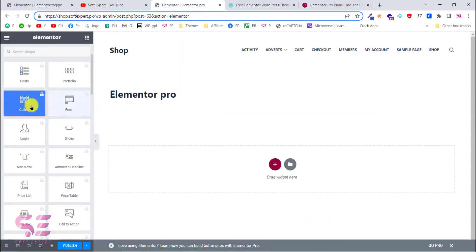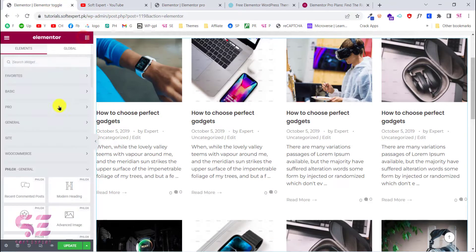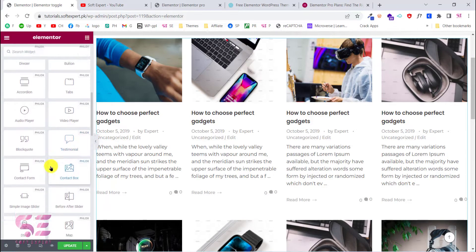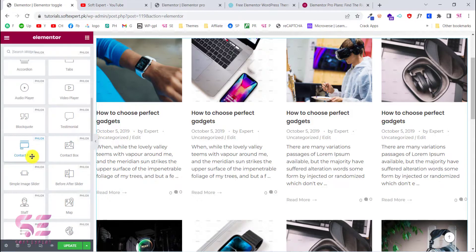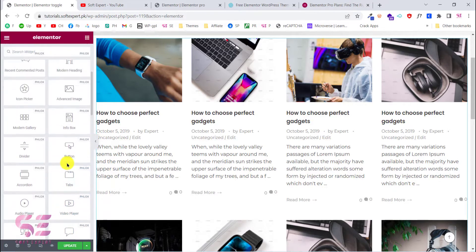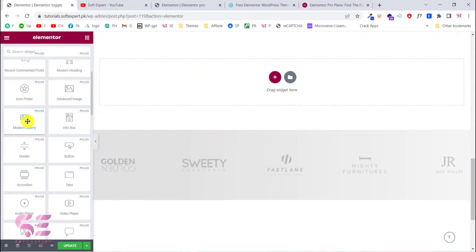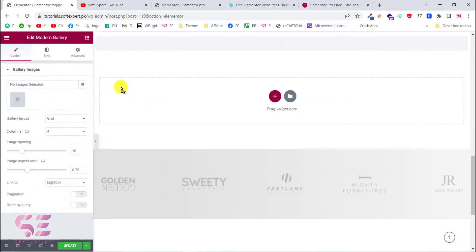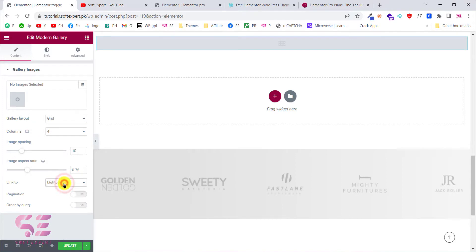Let's check another one, for example the form and gallery. Let's see if we have form in the Flux - and yes, we have a contact form in Flux also. For gallery, we have this modern gallery. Let's check this. Here we can upload our images, we can change the layout, the columns, spacing, links with the light box, and so on.